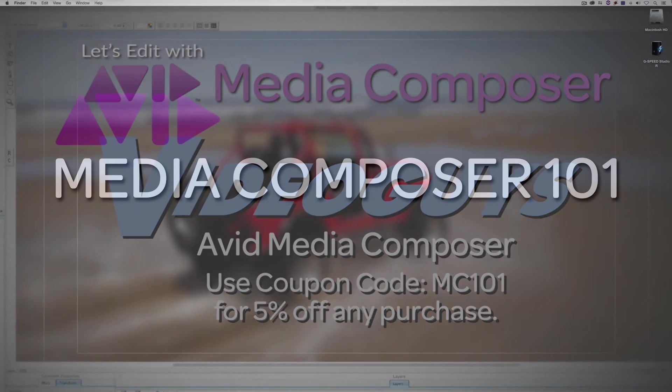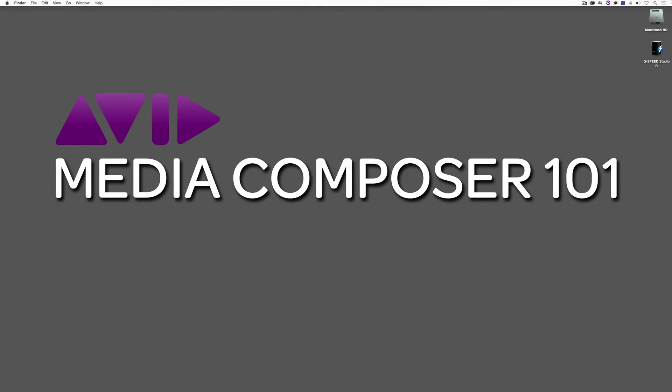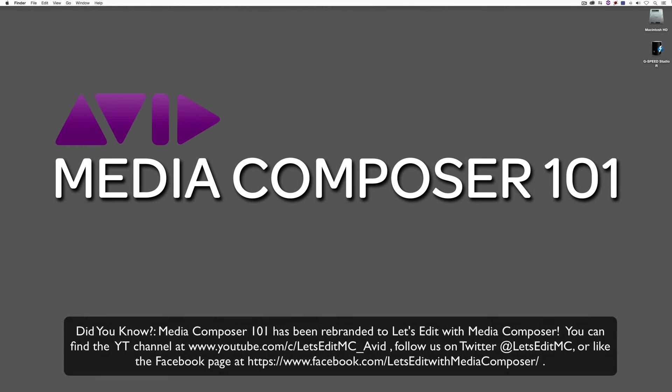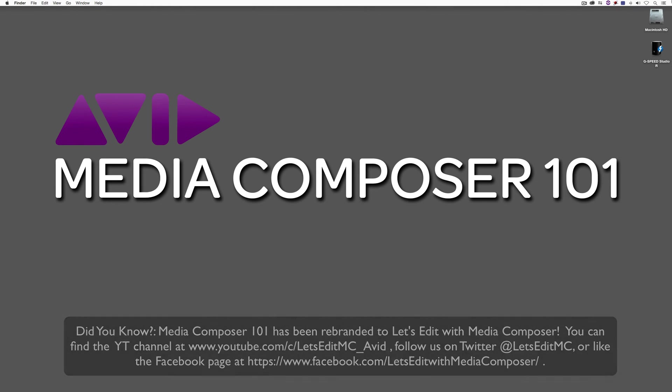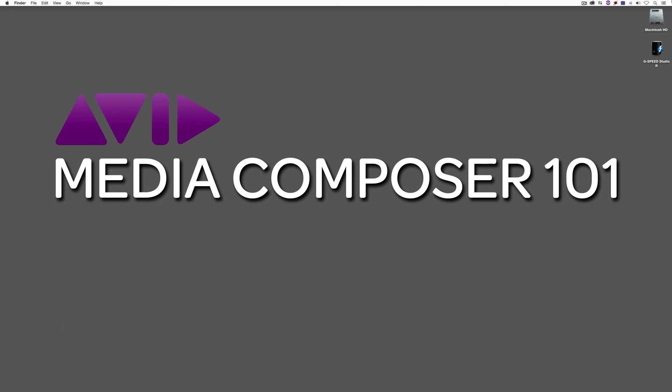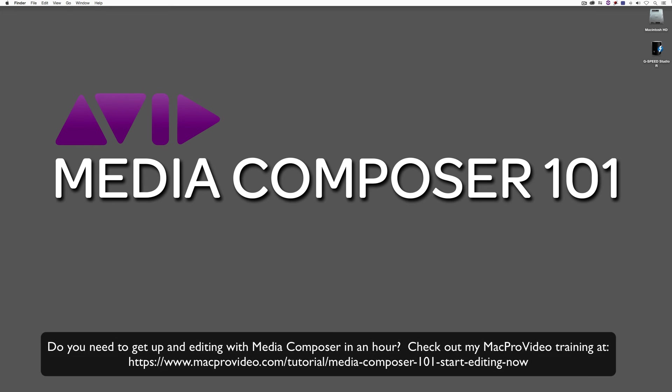Hey everyone, Kevin P. McAuliffe here, and I am back again with another Media Composer 101 tutorial. Let's continue our discussion of bins. In this tutorial, we're going to talk more specifically about bin views and how to create your own custom bin views so that you can see the information that you need to see that's obviously important for your edit.